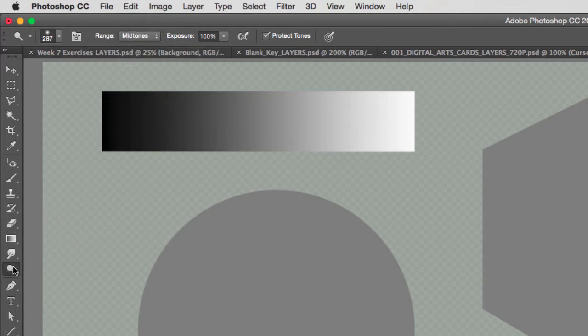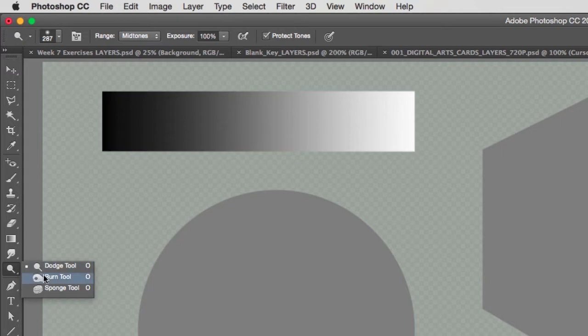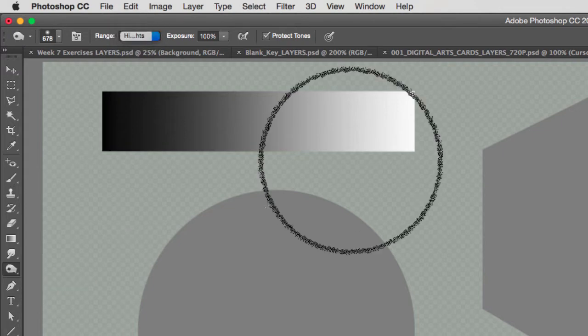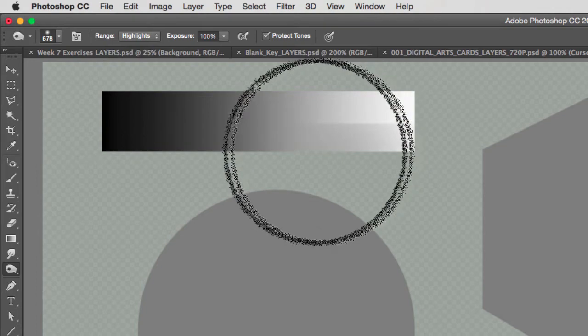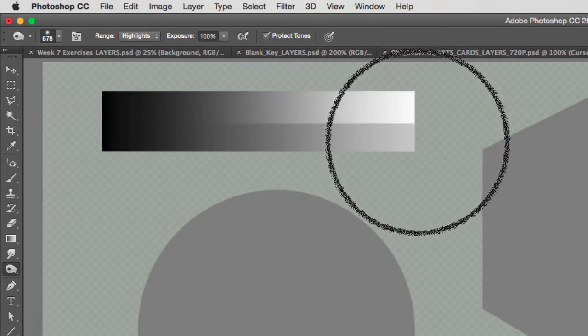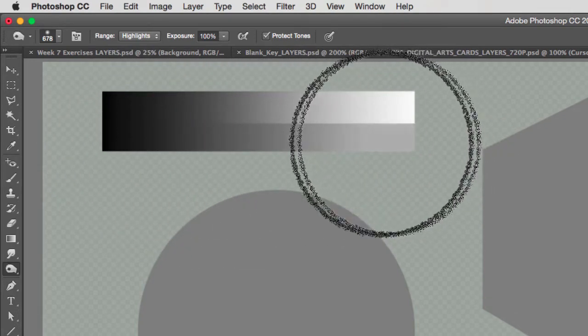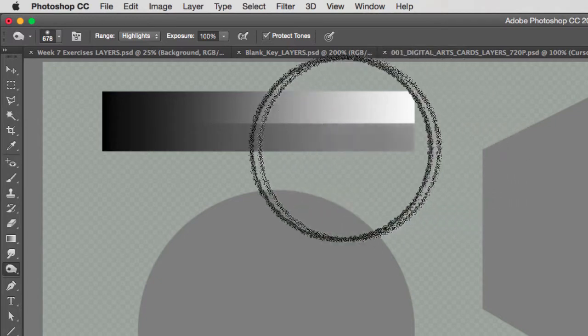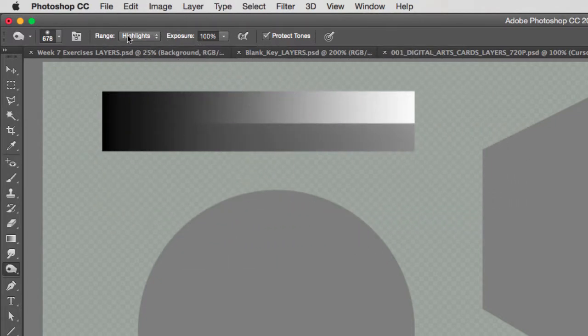If I select the burn tool and let's say I want to burn my highlights, as soon as I move my burn tool, you will notice that the highlights get burned right away because I've selected highlights.